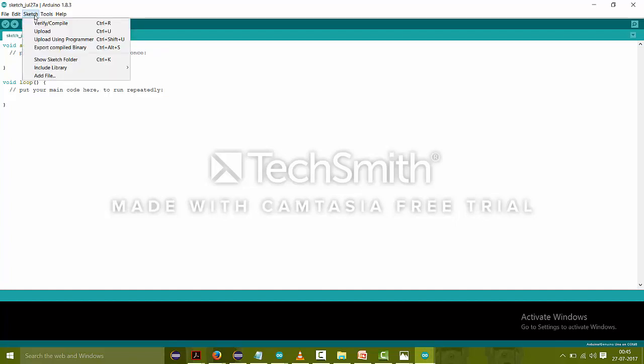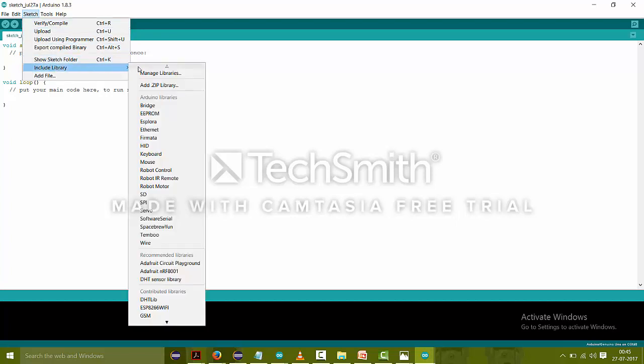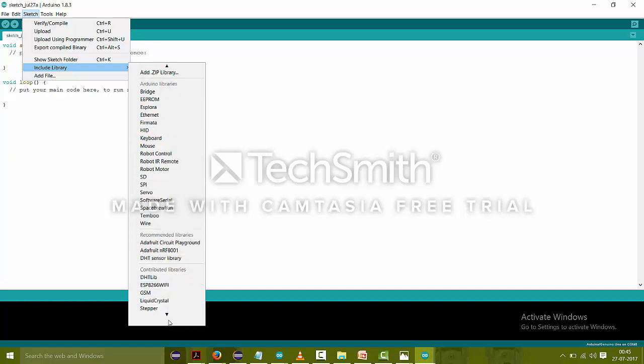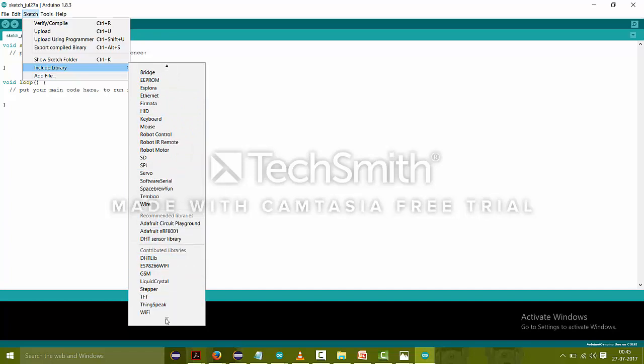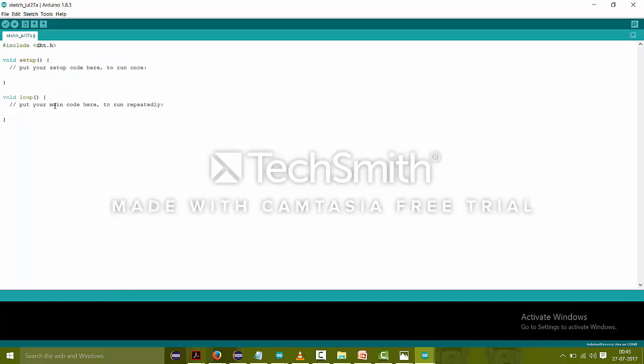And in the Sketch there is Include Library. Like in the C program and any other programming language, you add many header files. So these are just the header files which you can include from here also. Like if you want to add this DHT library, just click on it and it will just include the header files of this DHT sensor and you can code accordingly and in an easy way.